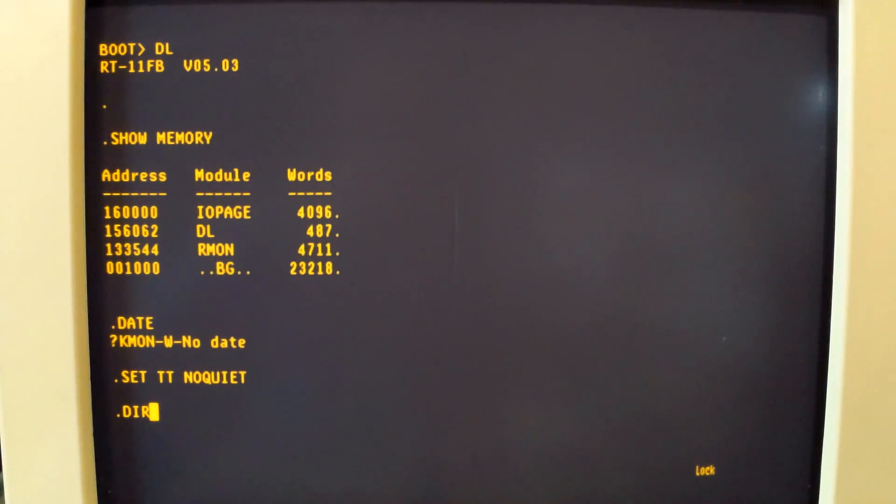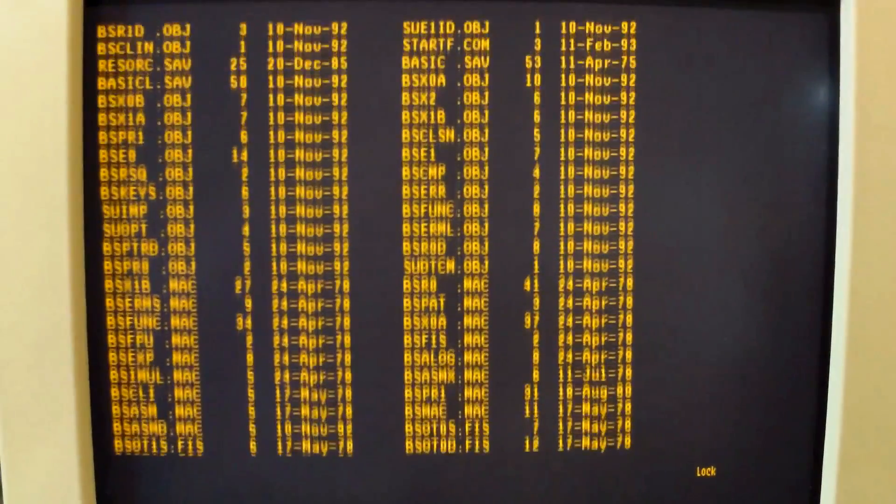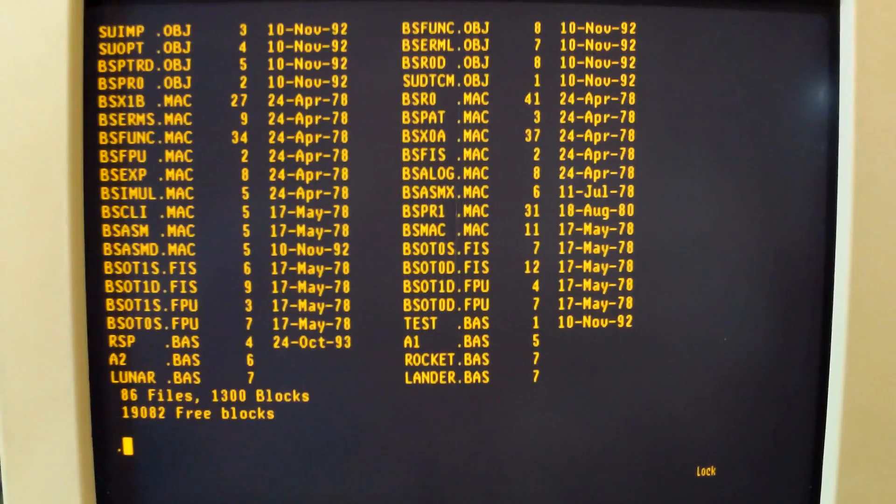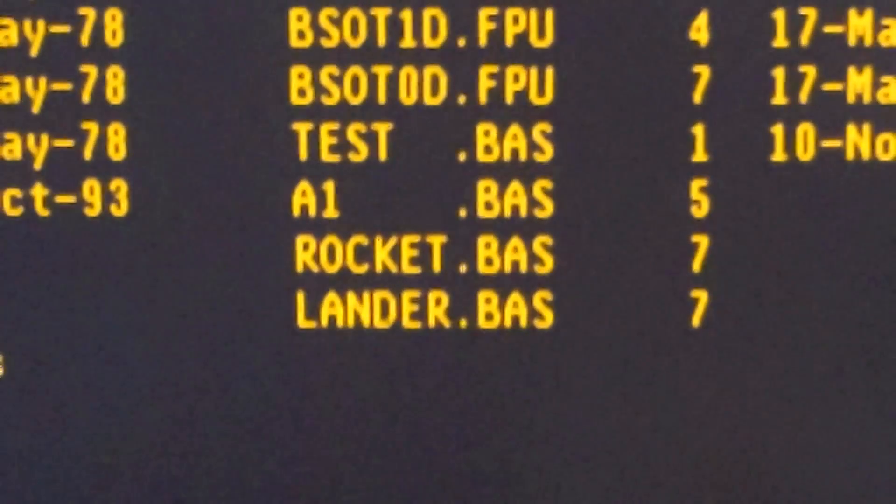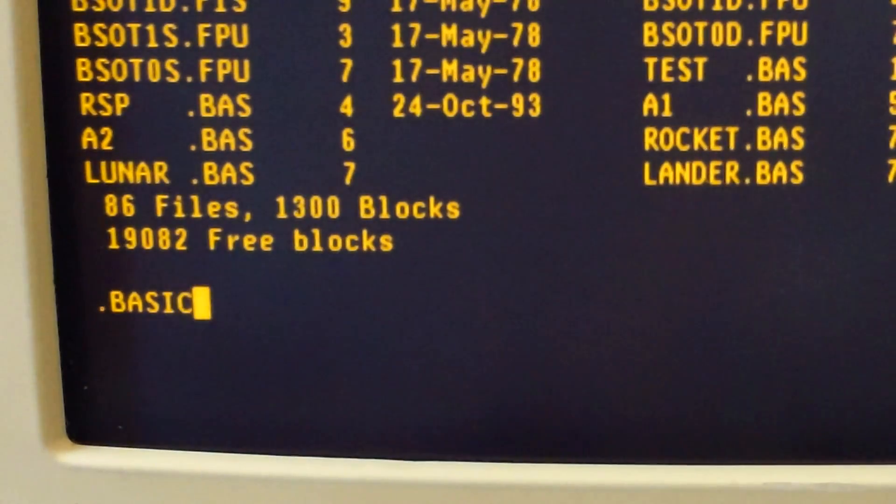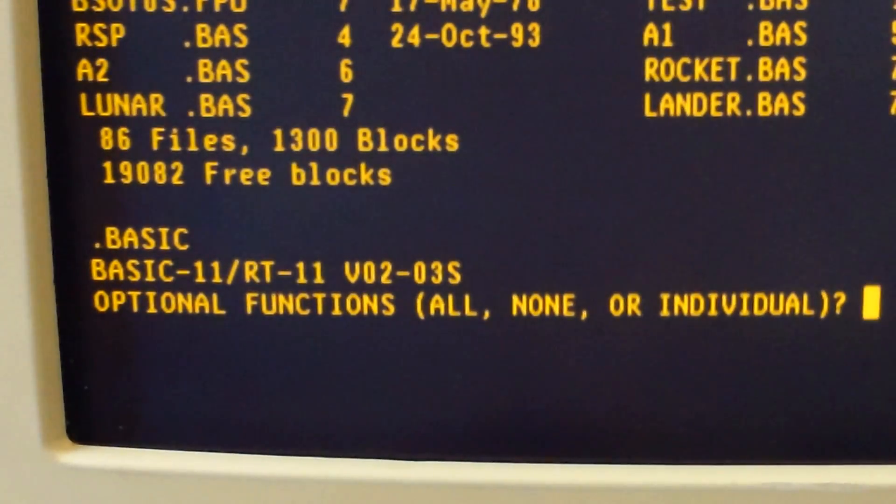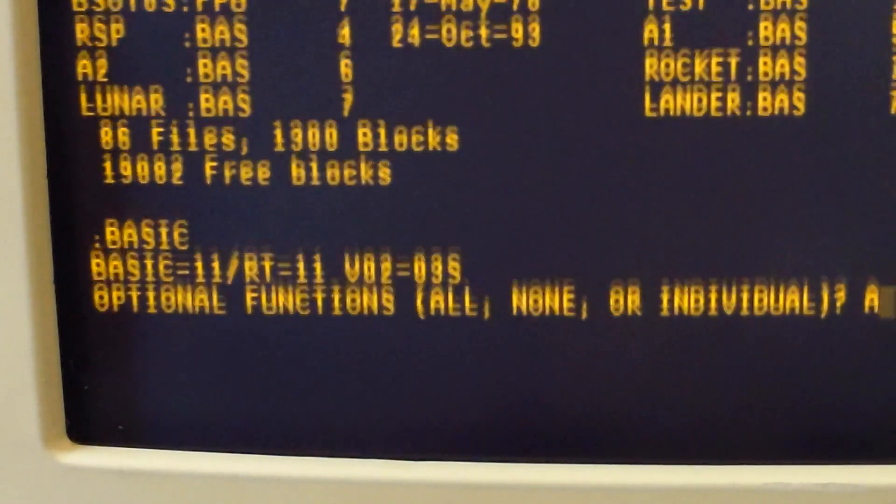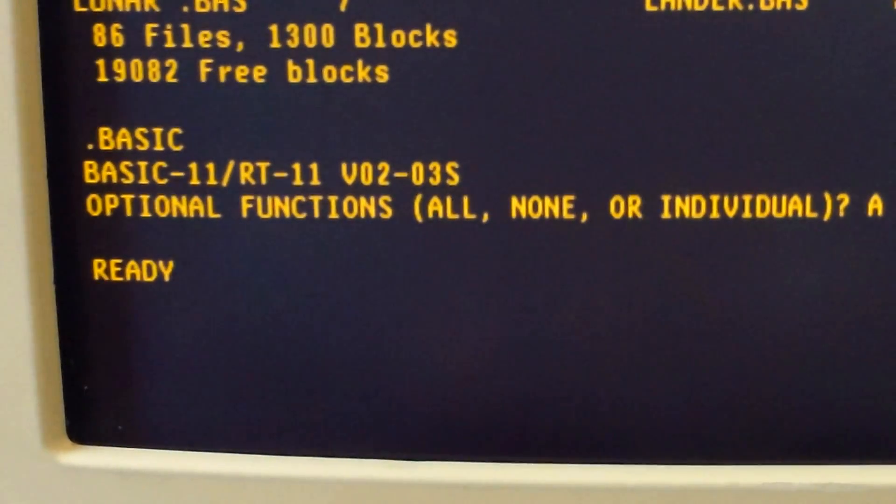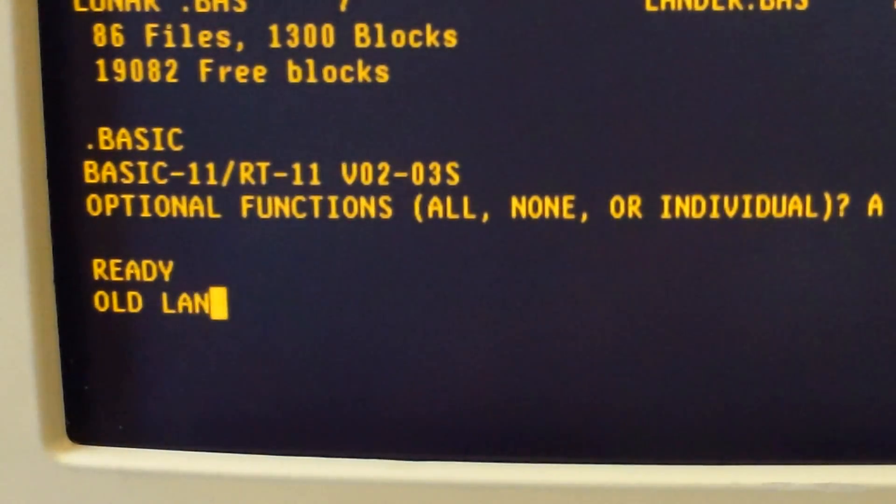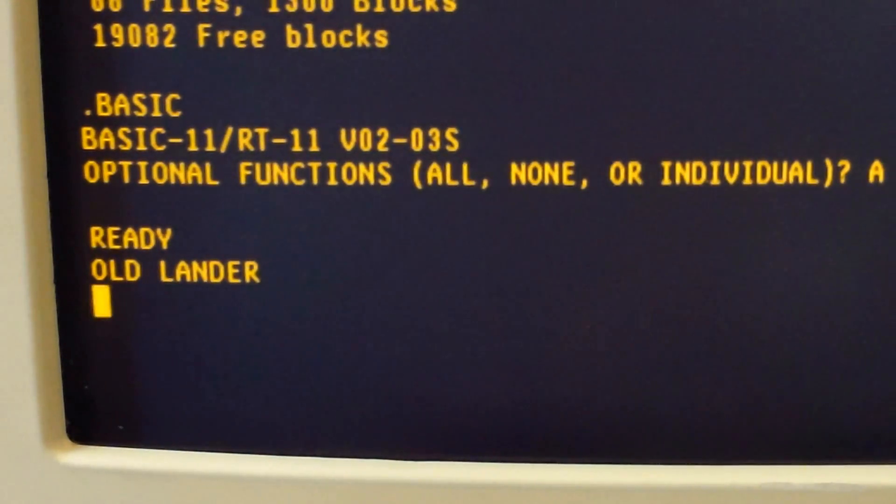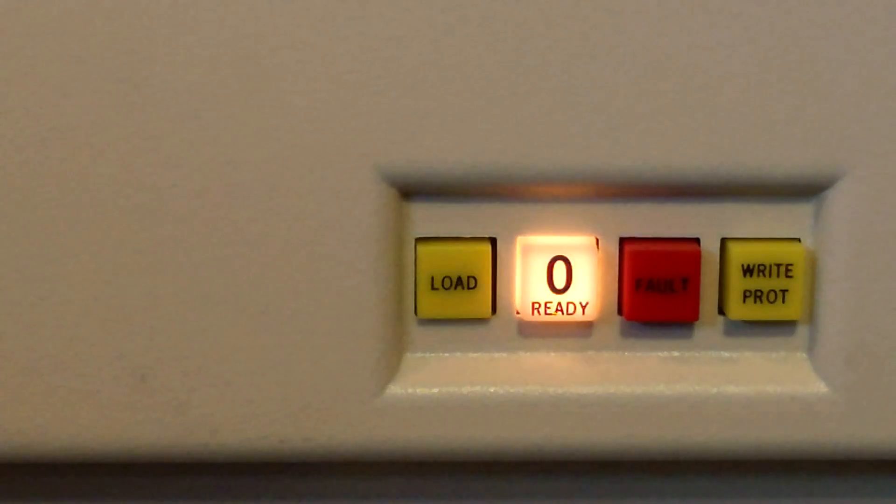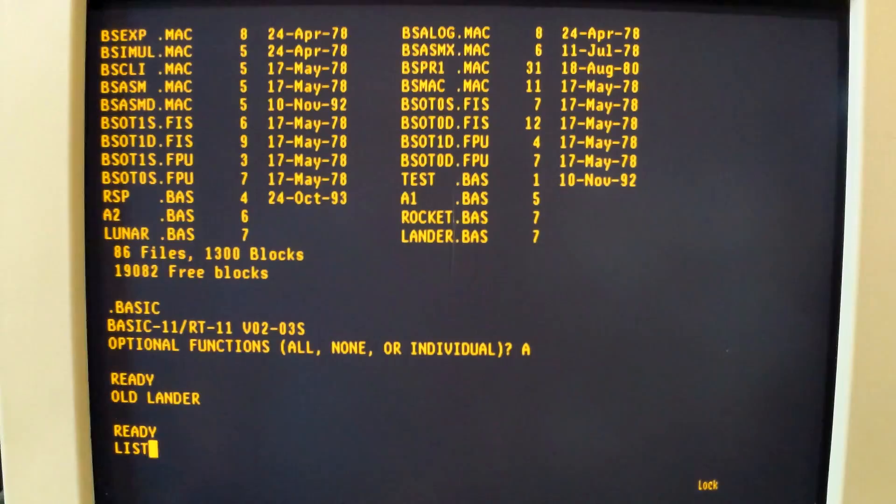We'll call a directory. And we'll see at the bottom of the directory, there'll be a listing for Lander.bas, or Basic. So let's go ahead and start Basic first. Tell it all. And Basic will prompt that it's ready. So to open the file, we'll type in old and Lander, the name of the file.